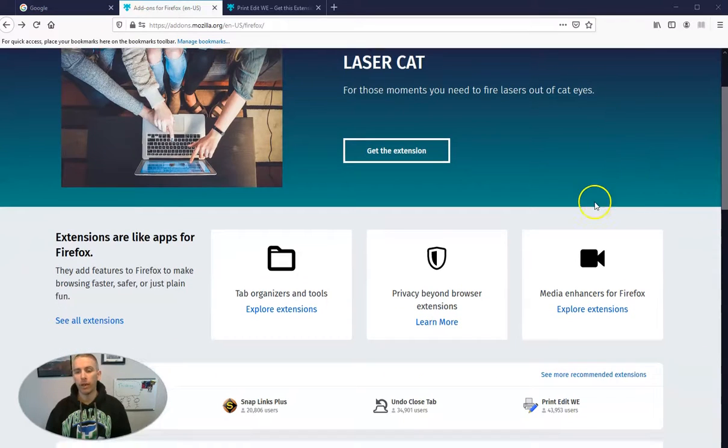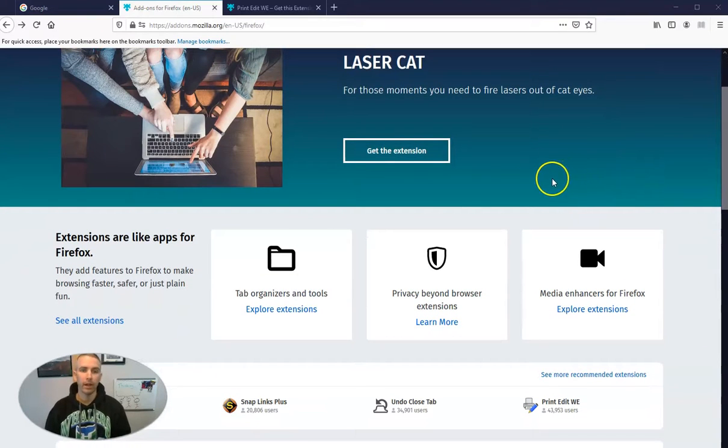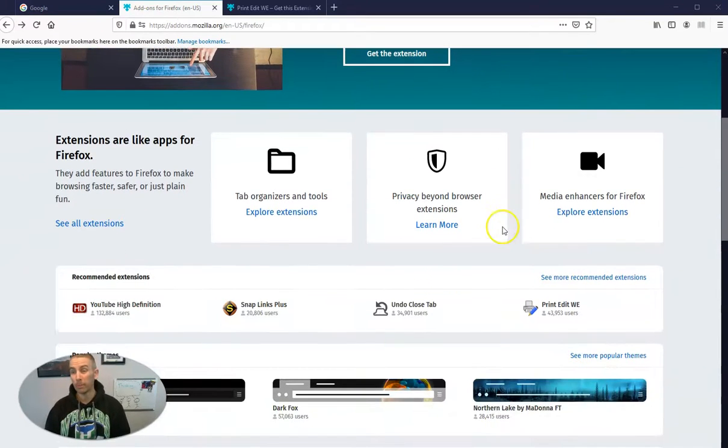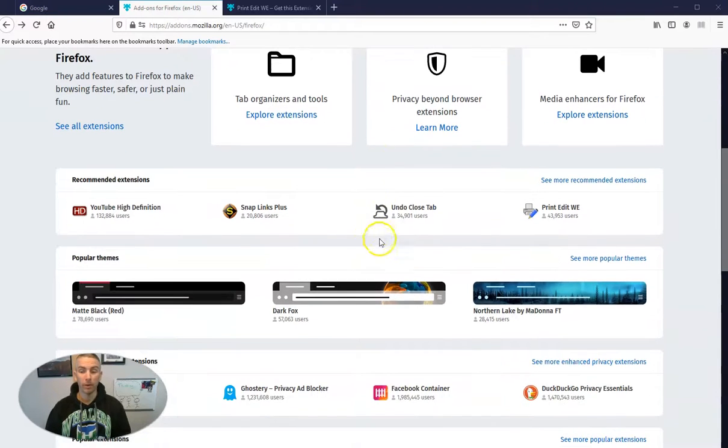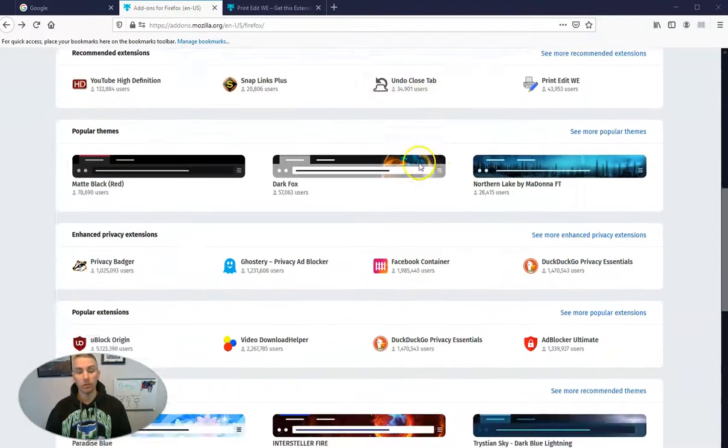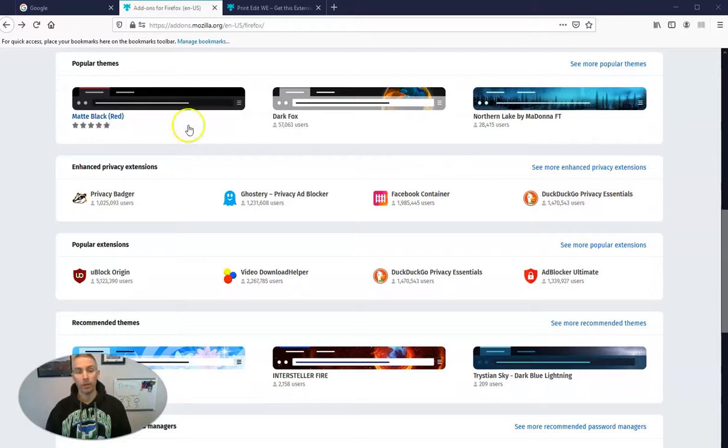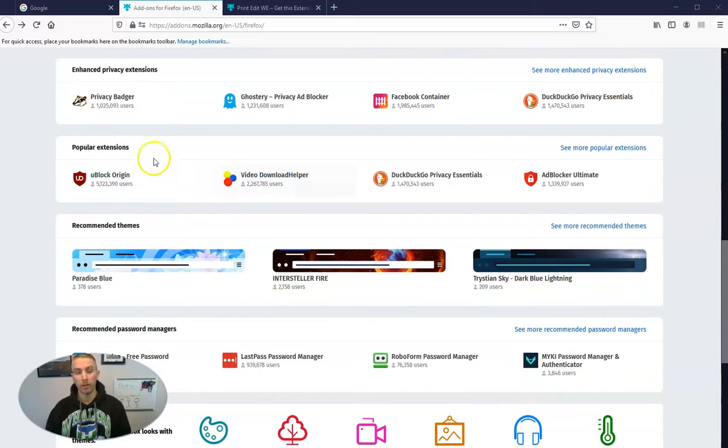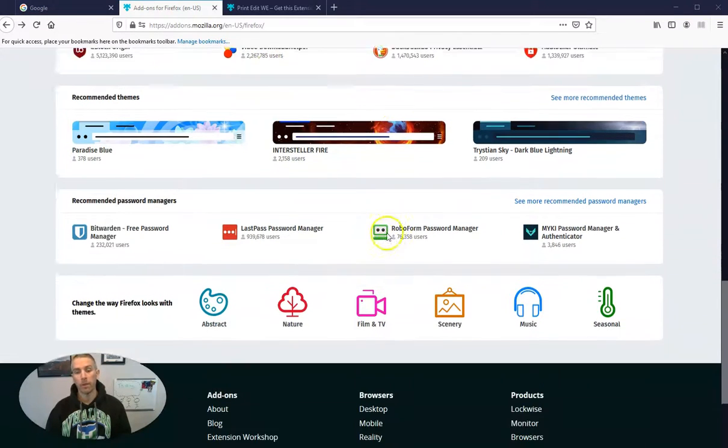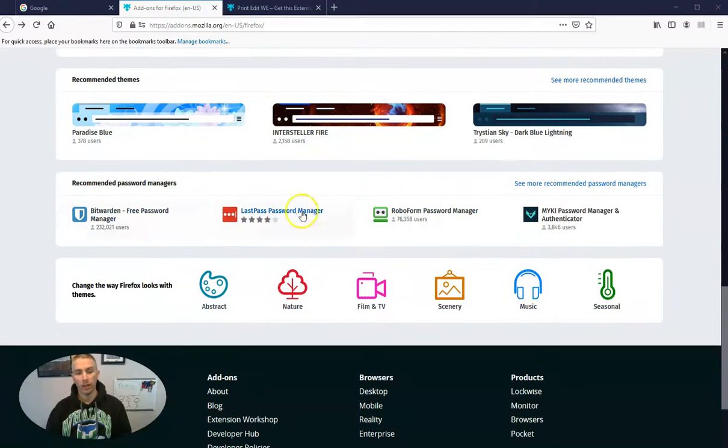Let's say we want to look through and find some add-ons to try out, or perhaps someone's recommended one to us and we want to install it ourselves. So let's go down through here and see some of the different ones that are available.